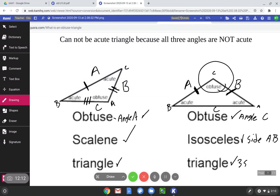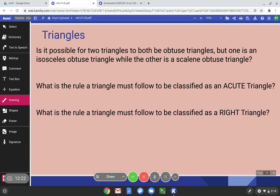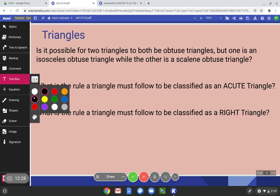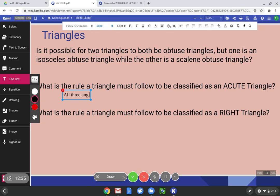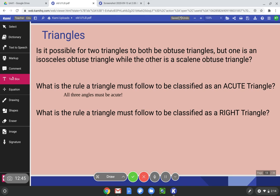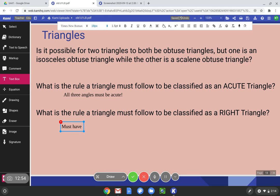So: obtuse because of angle C, isosceles because of sides A and B, and triangle because it has three sides. What is the rule a triangle must follow to be classified as an acute triangle? All three angles must be acute — not one, not two, but all three. What is the rule a triangle must follow to be classified as a right triangle? A triangle must have one 90 degree angle.